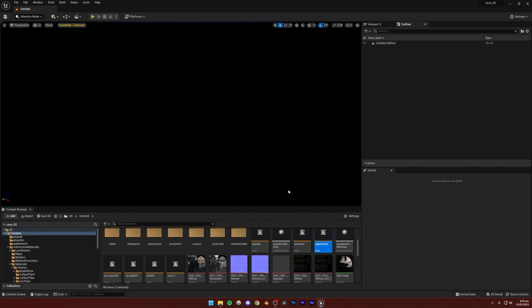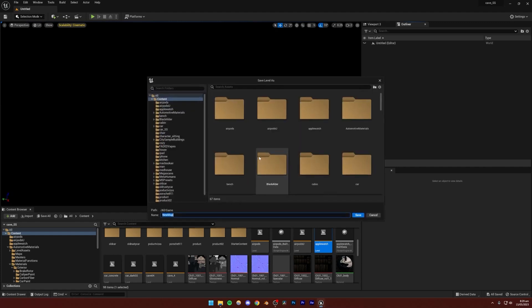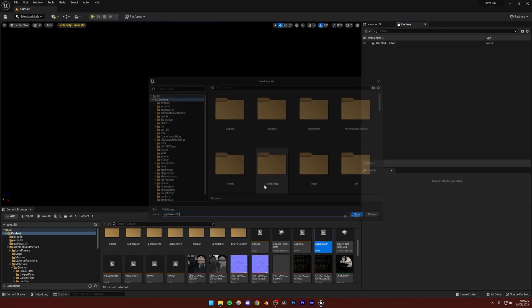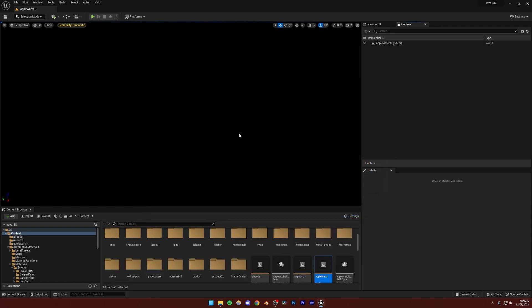Create and press Control+S right away to save it. I'm going to name it 'Apple Watch U'. Then I'm going to do the exact same process we did previously for the AirPods.